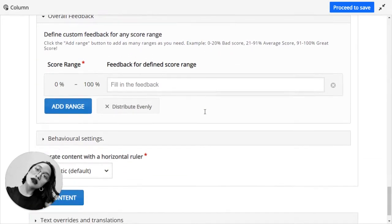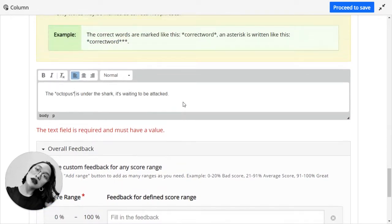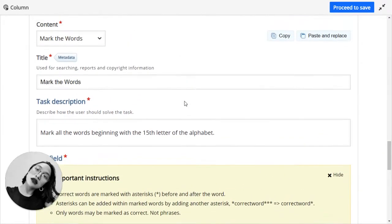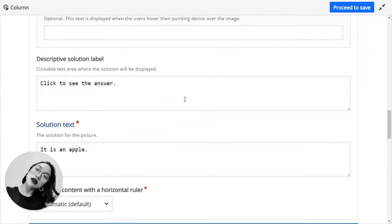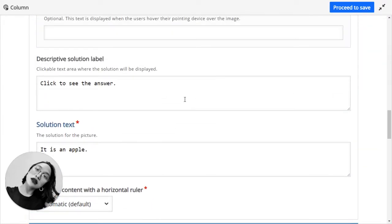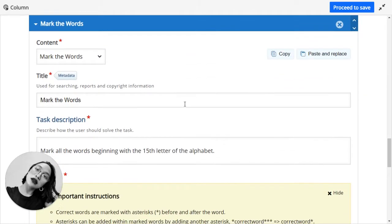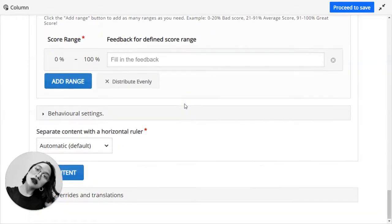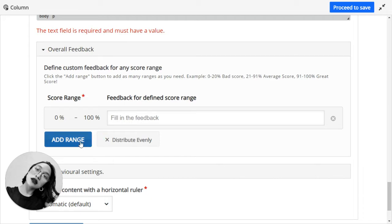And once everything is done, you have tried to input all the activities you want to be compiled in this particular content. And now you are ready to set the overall feedback if you would have the feedback. But this is, again, something optional. I'm just showing you.